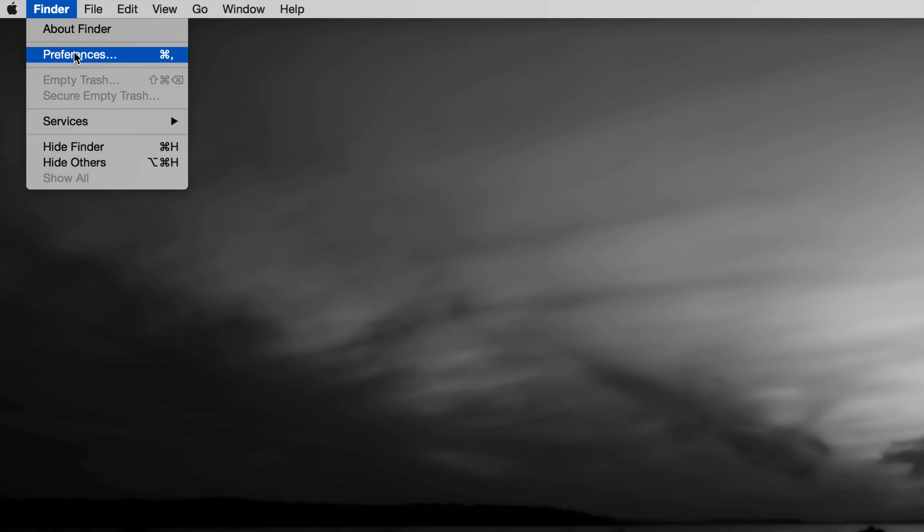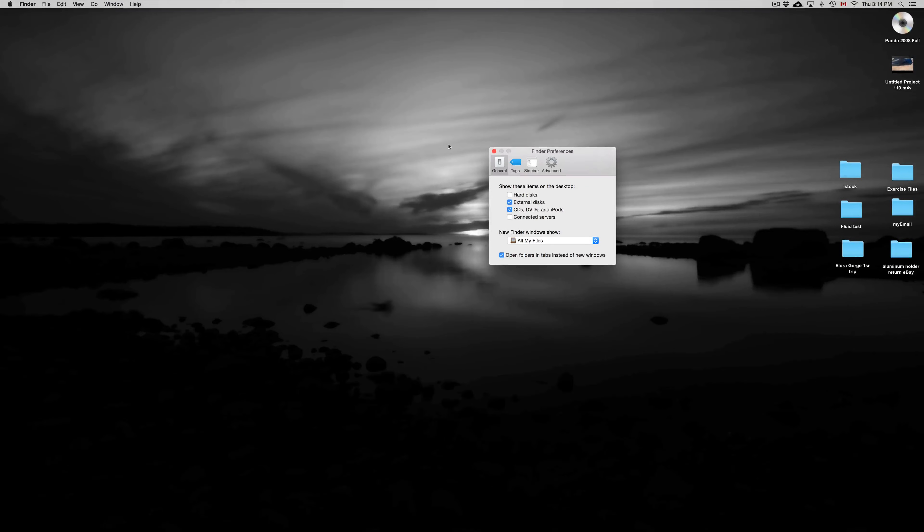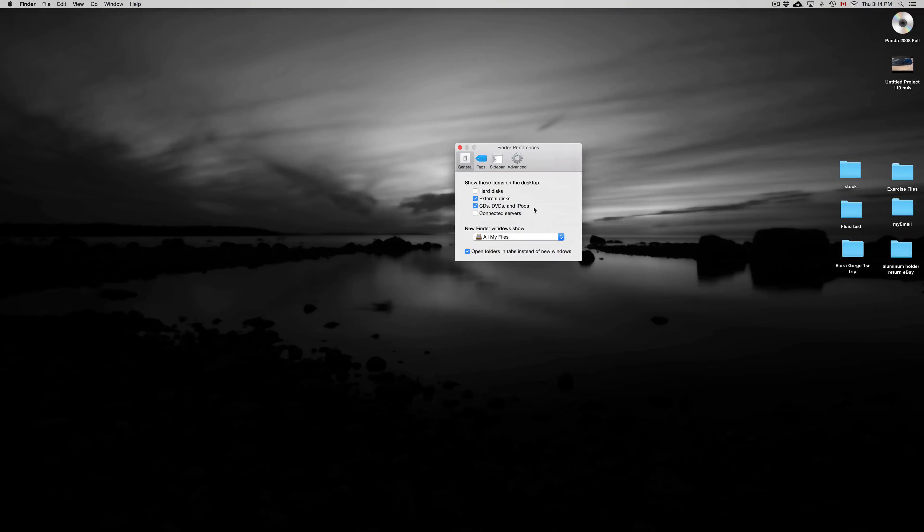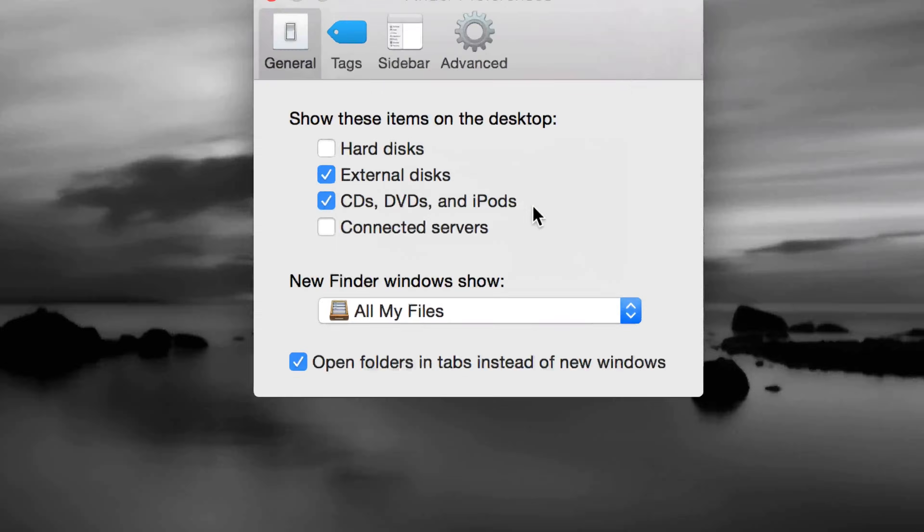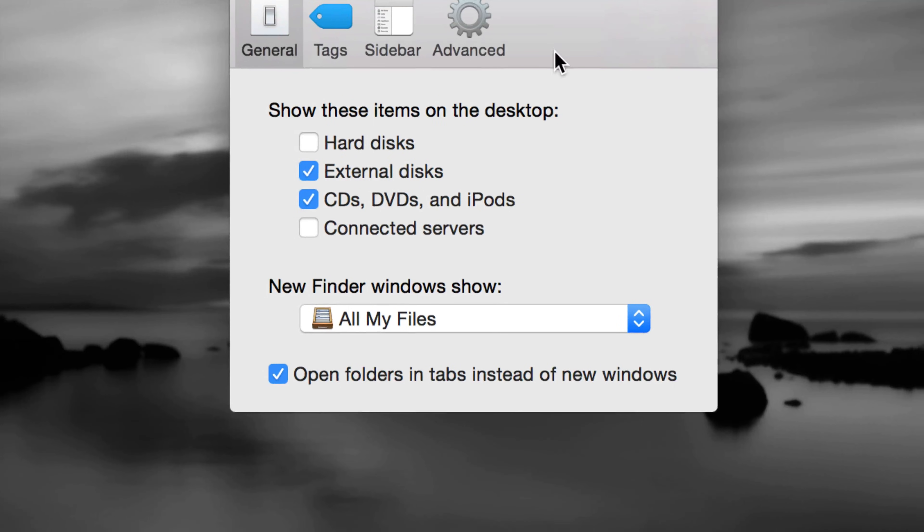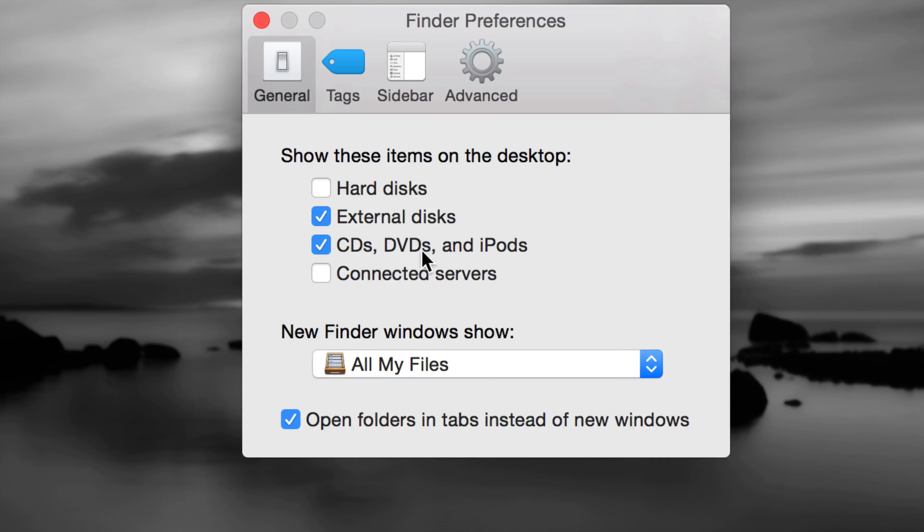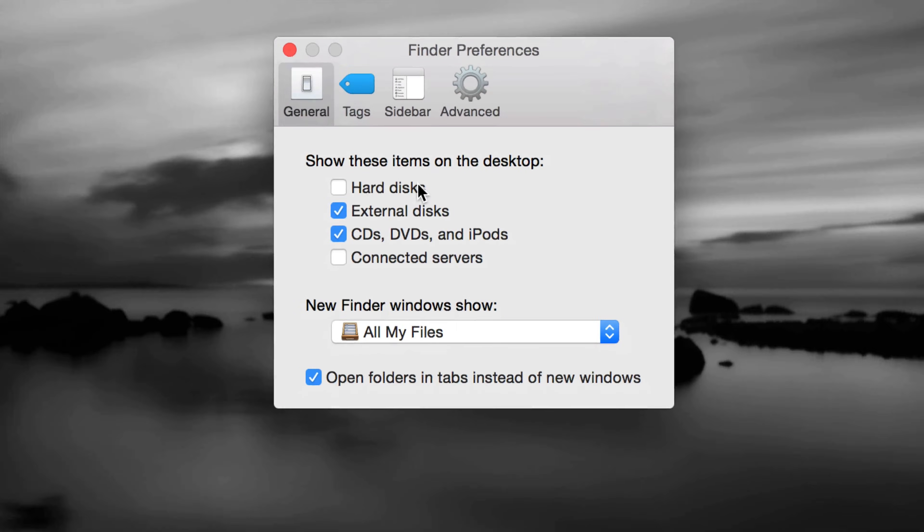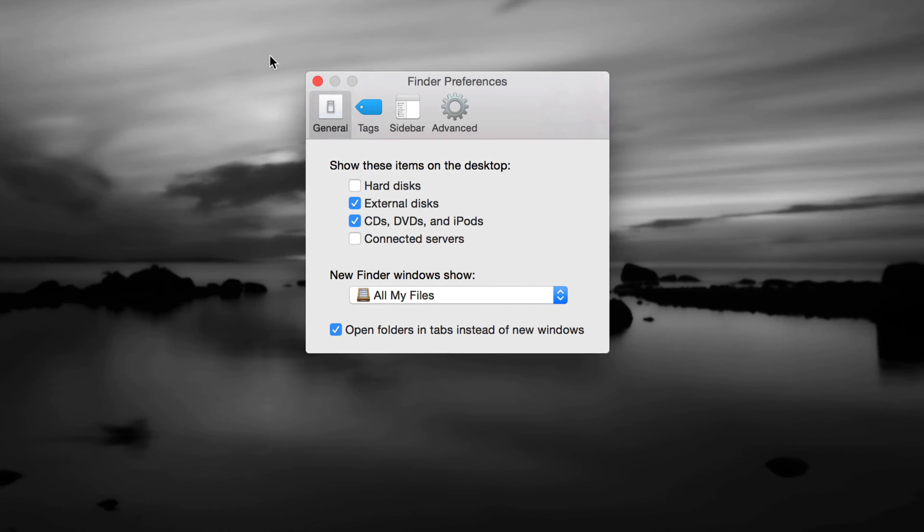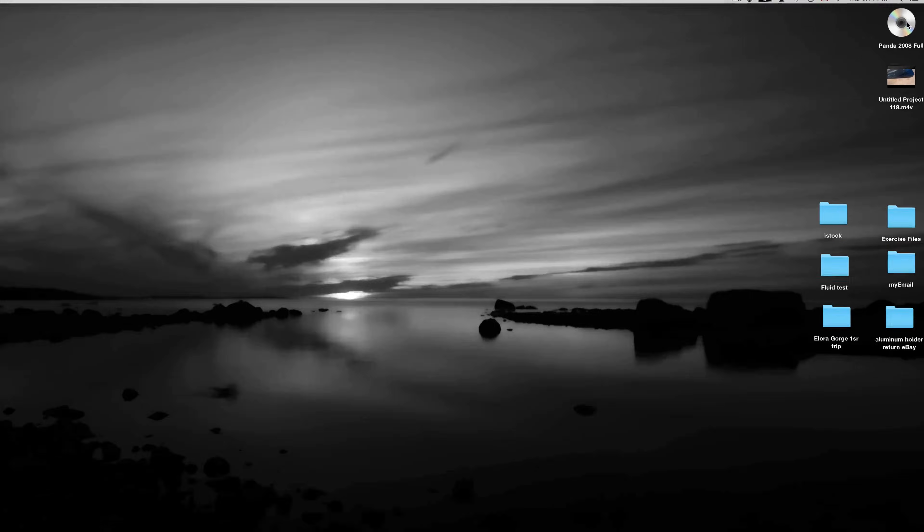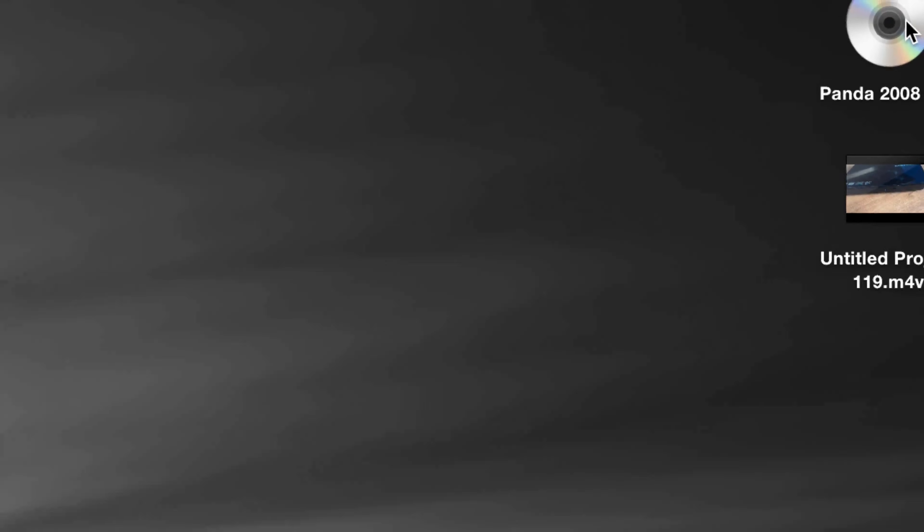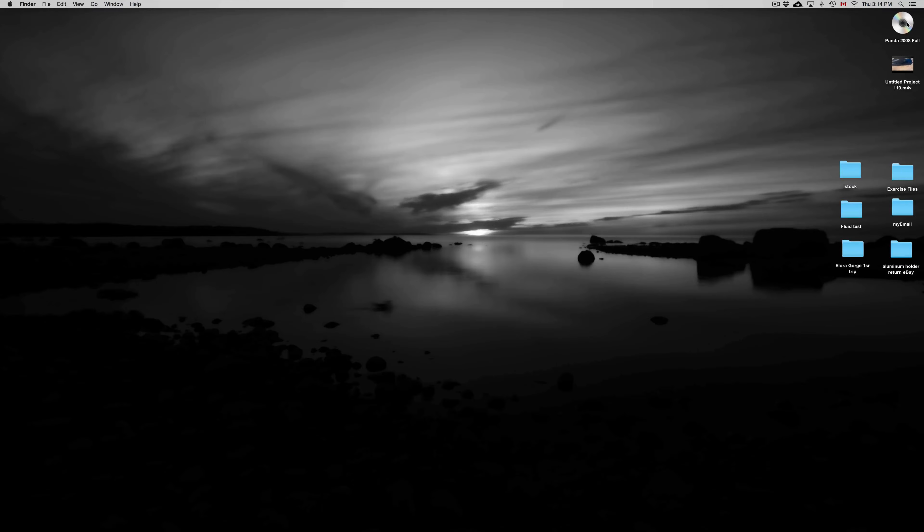From here, you can just go into Preferences. Under Preferences, you're going to see all these options. We want to show all these items on our desktop. We want our hard disks, and in this case for sure our CDs and DVDs. That way we can show everything that we have on our desktop. Make sure to have that checked on, and once you have that checked on, you should see it right up here.